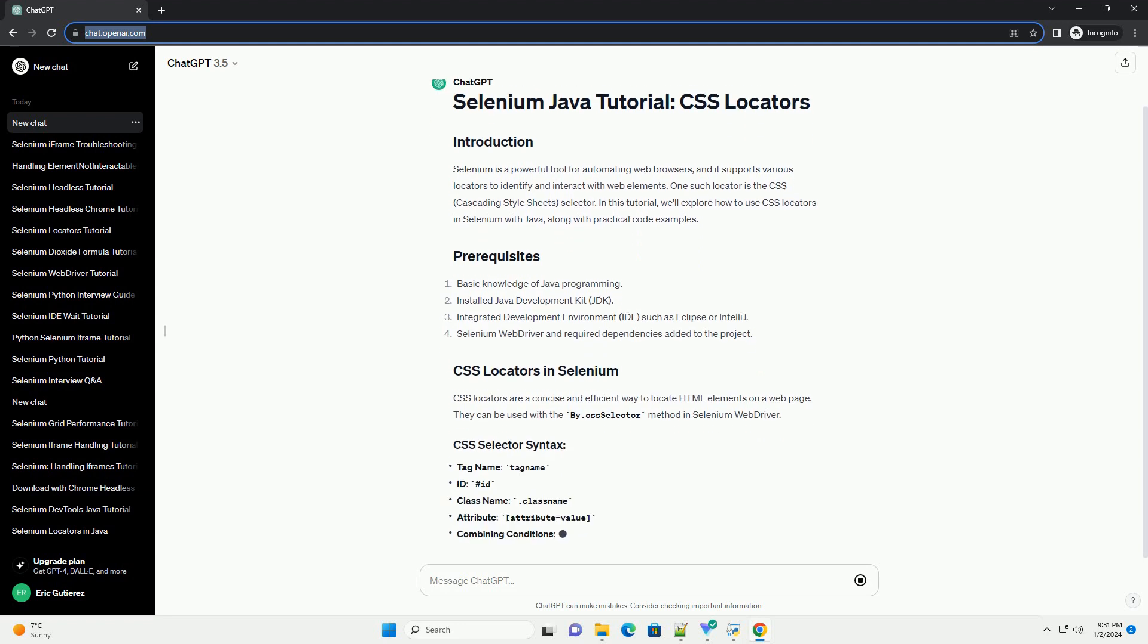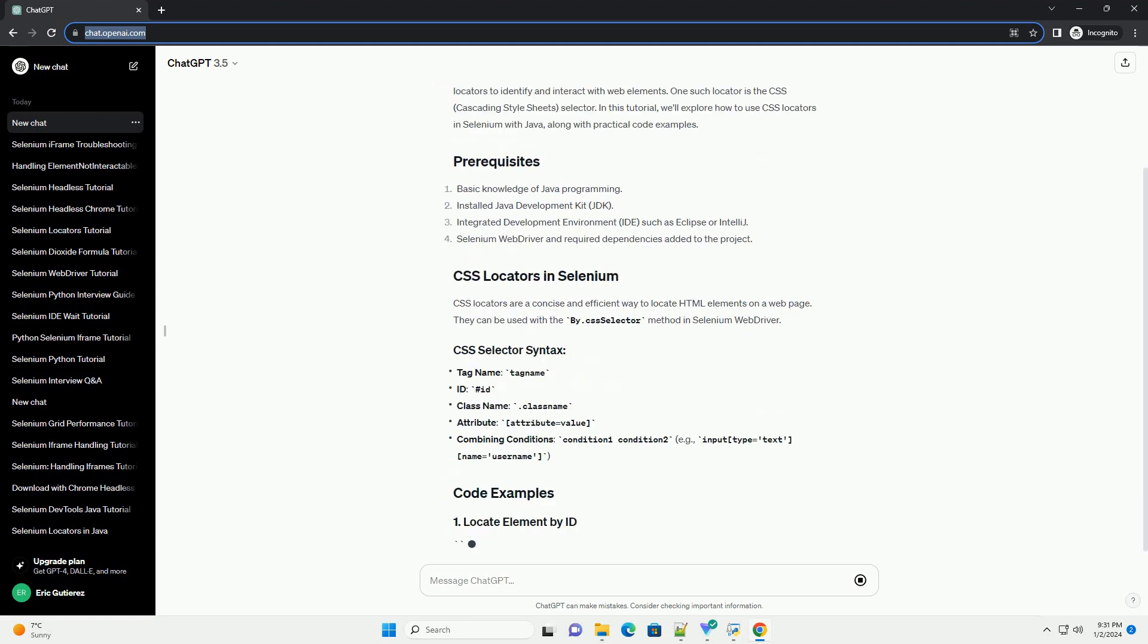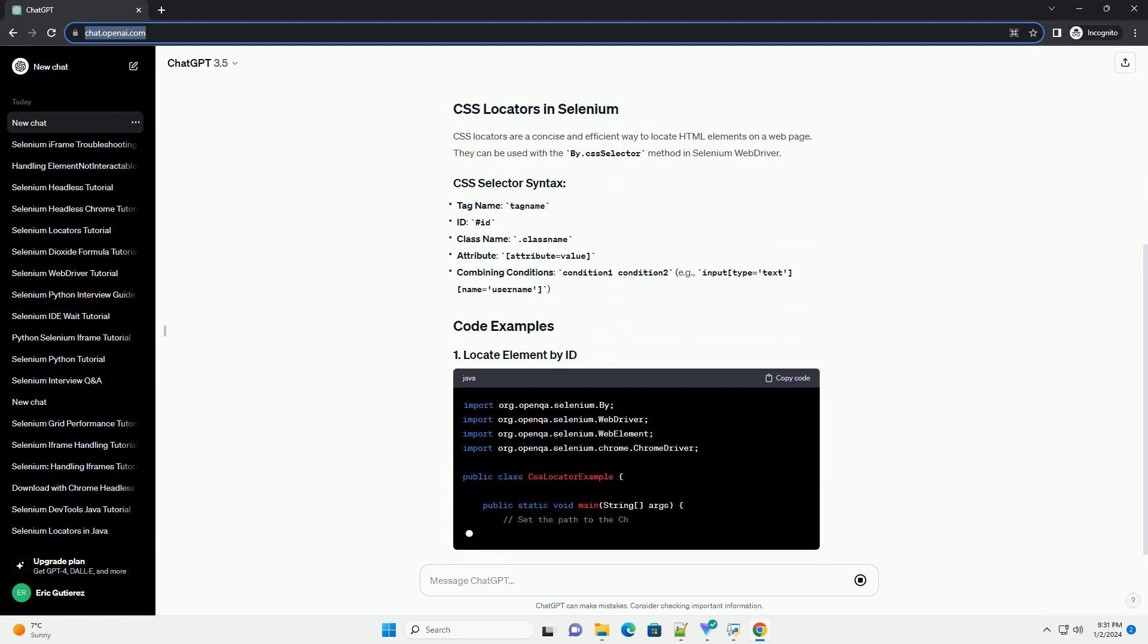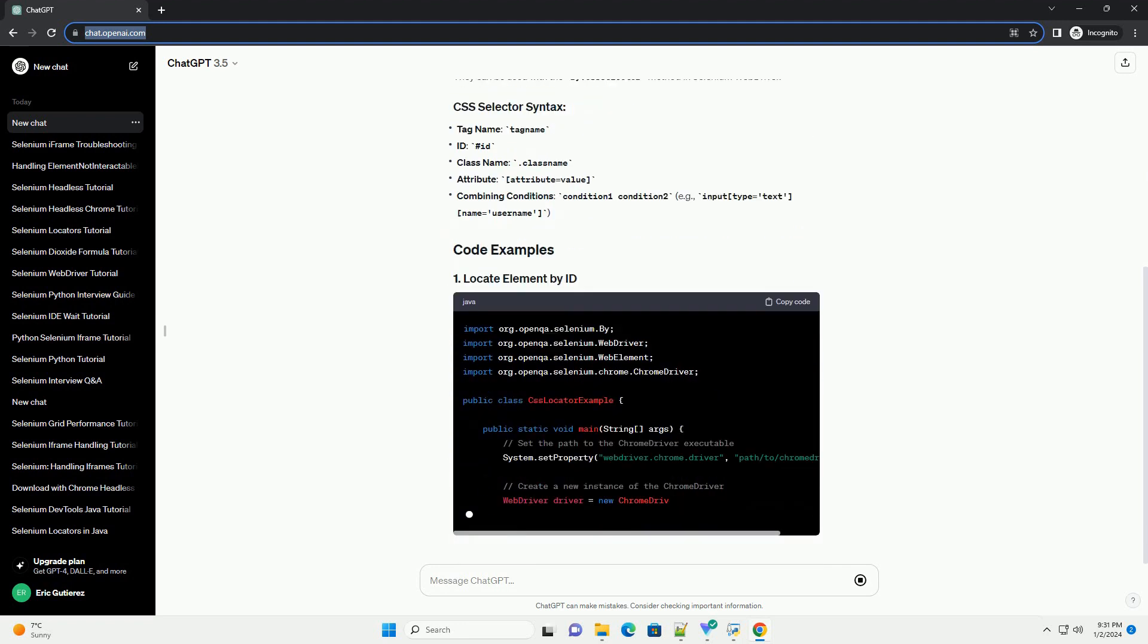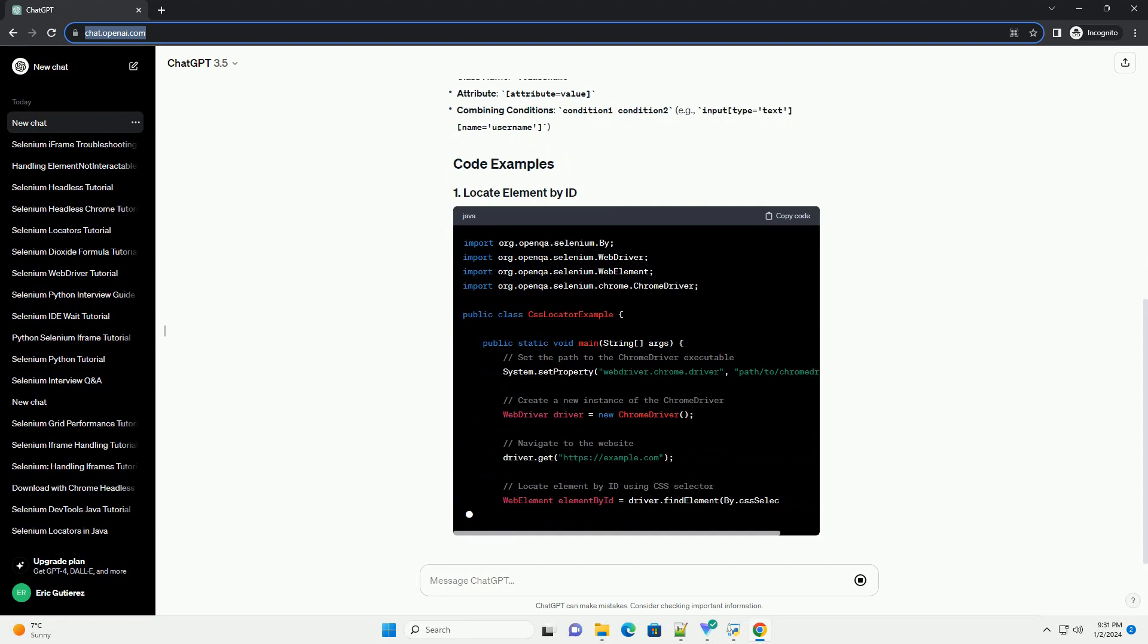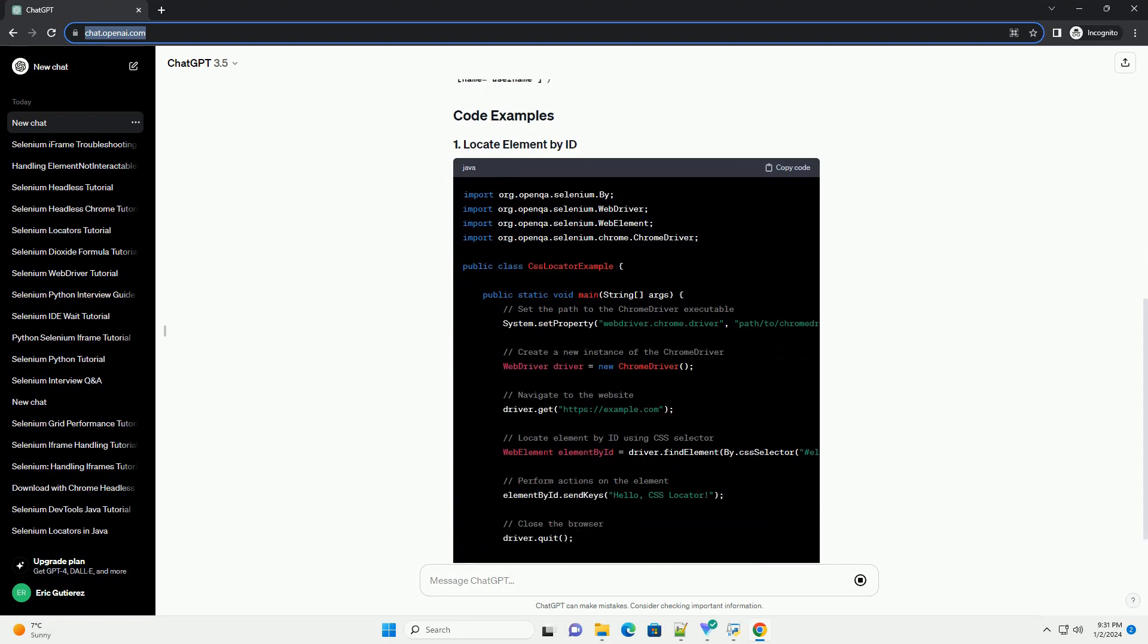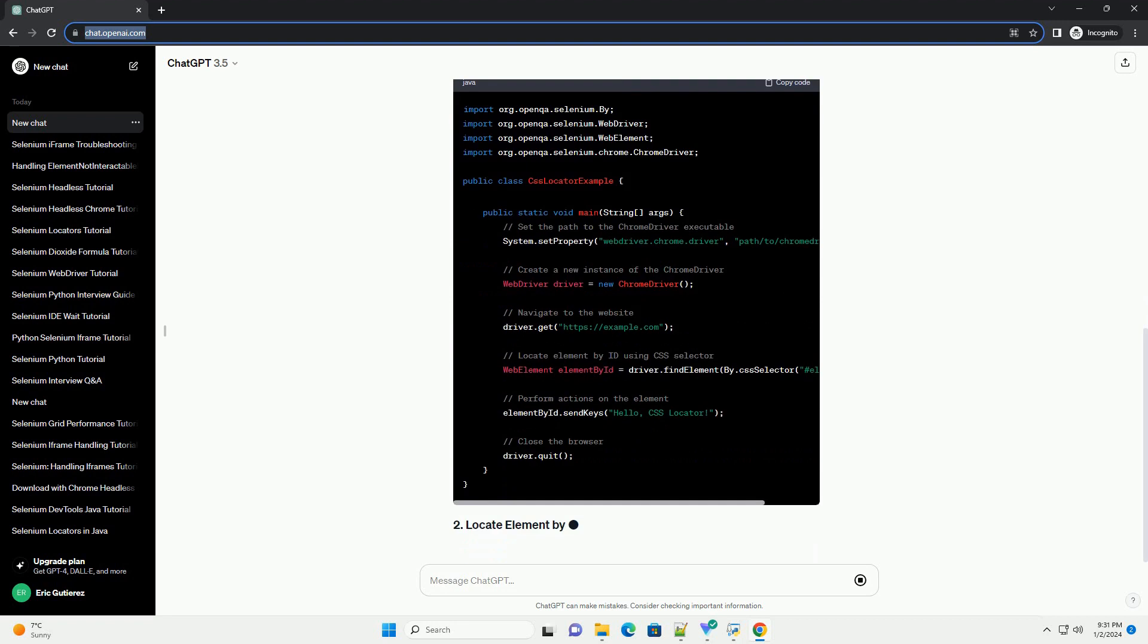One such locator is the CSS, Cascading Style Sheets, Selector. In this tutorial, we'll explore how to use CSS locators in Selenium with Java, along with practical code examples.